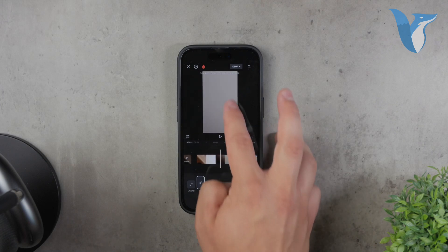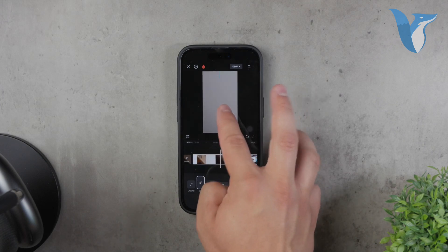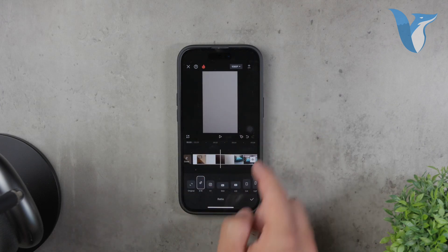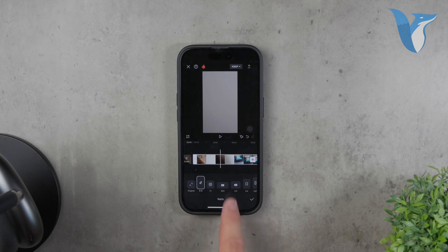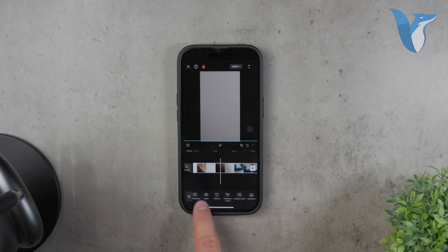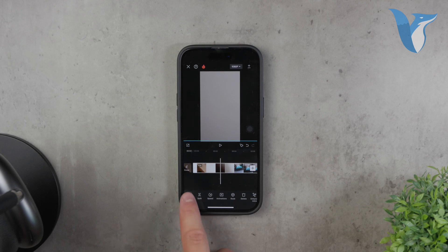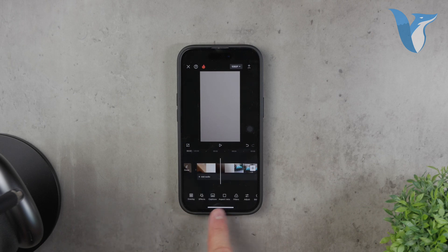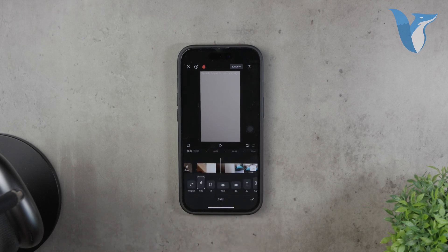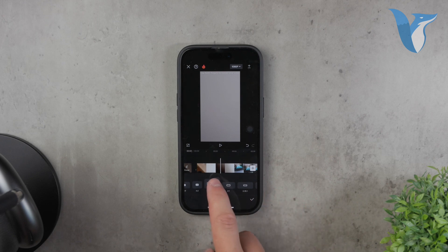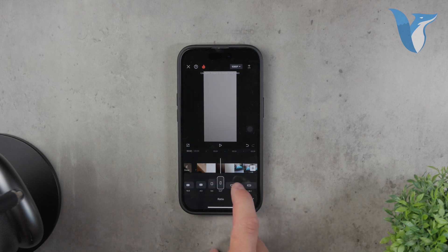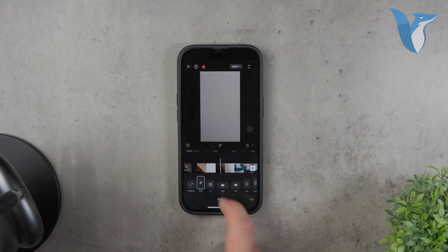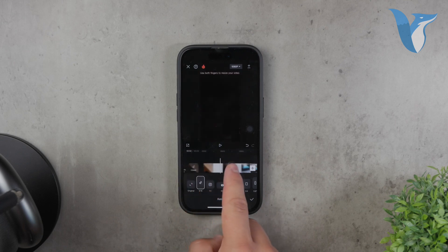CapCut is user-friendly and efficient for making vertical videos on the go. Just open the app, start a new project, and you can immediately set your project to a vertical format. Import your clips and you can start editing right away. The app's interface is intuitive, so you'll be able to add effects, transitions, and text with ease. This video isn't sponsored by CapCut — it's just my honest recommendation based on my experience.